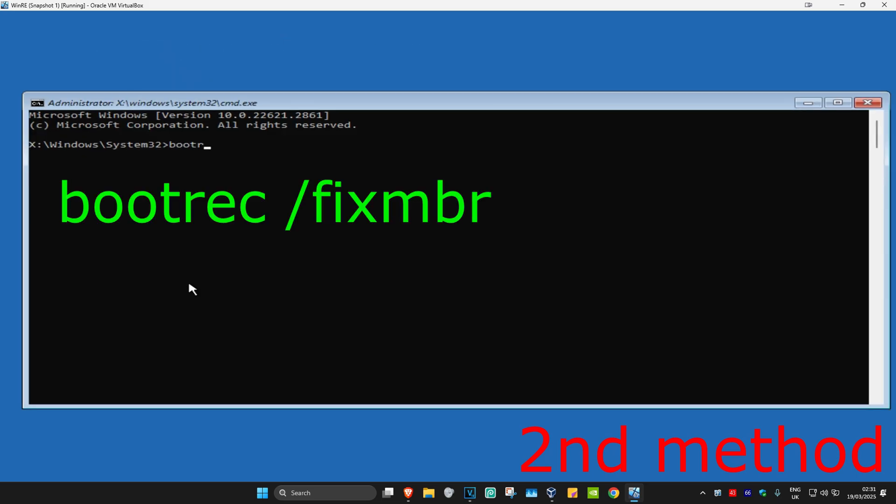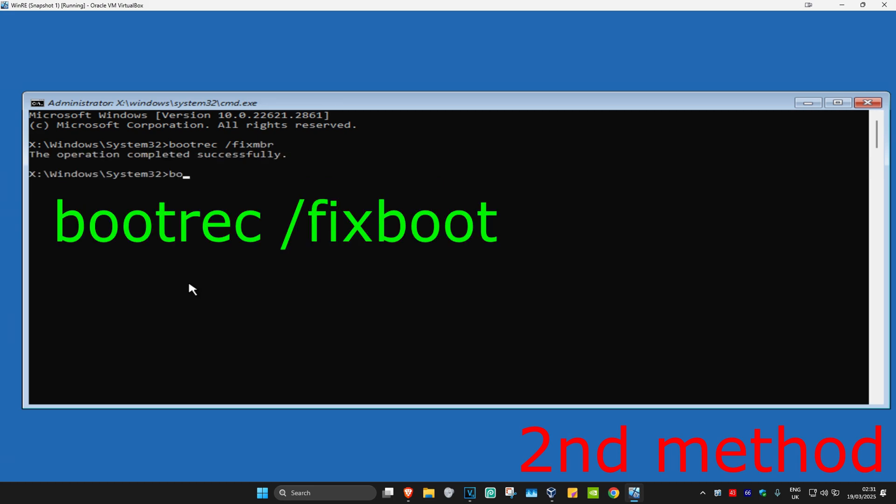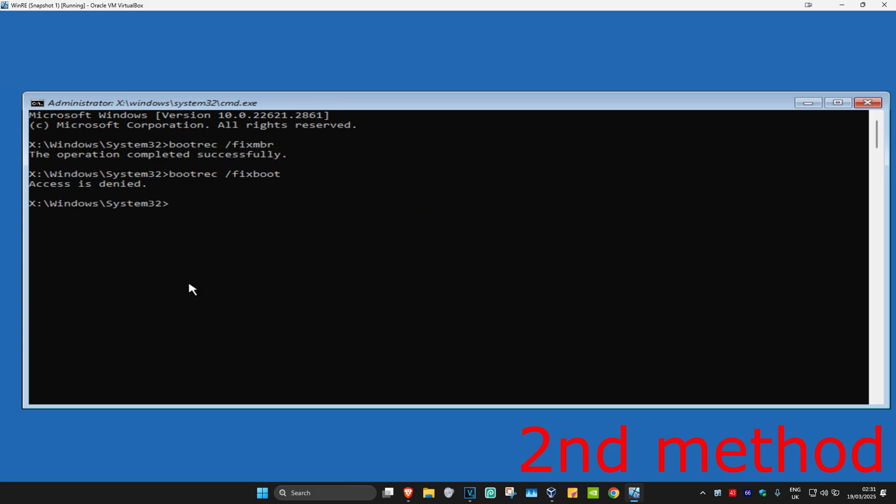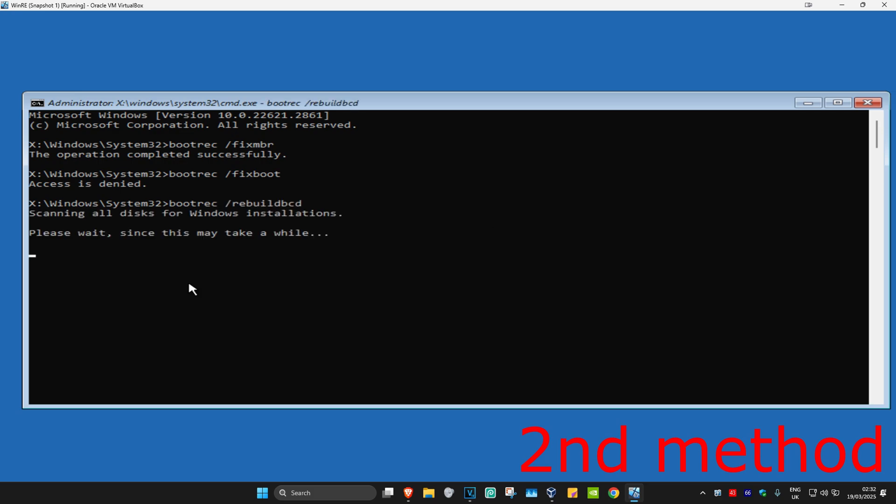You're going to type in bootrec space forward slash fixmbr and click Enter. Now type in bootrec space forward slash fixboot and click Enter again. If it says access is denied, just ignore it. Now type in bootrec space forward slash rebuildbcd and click Enter again.